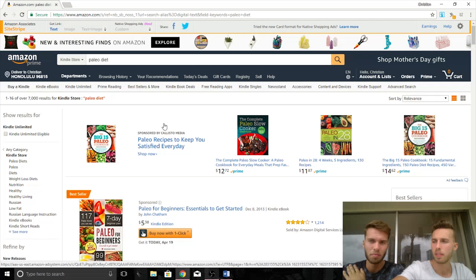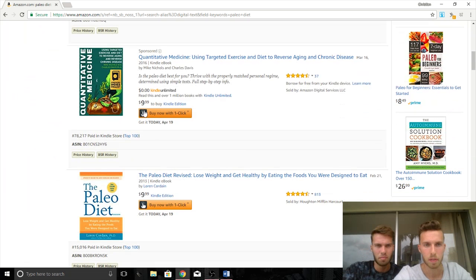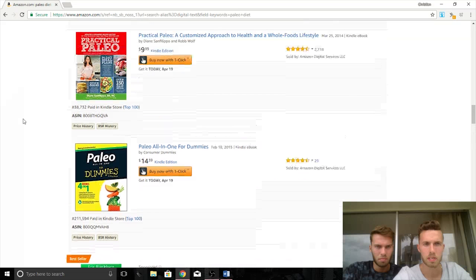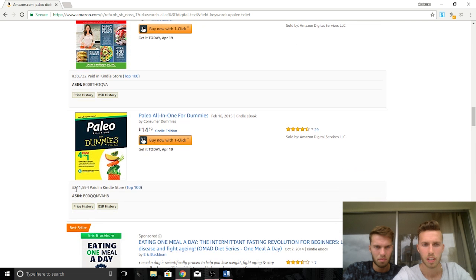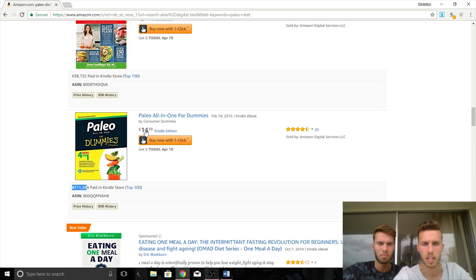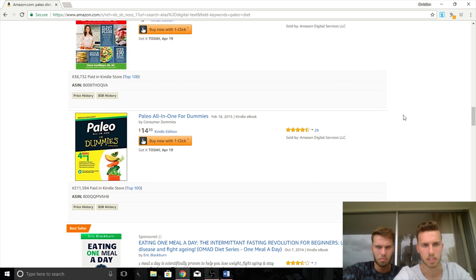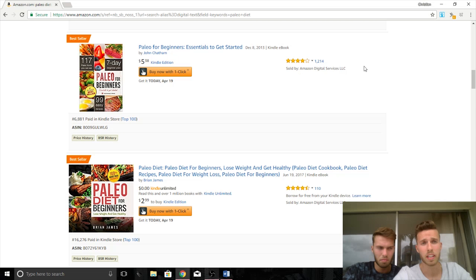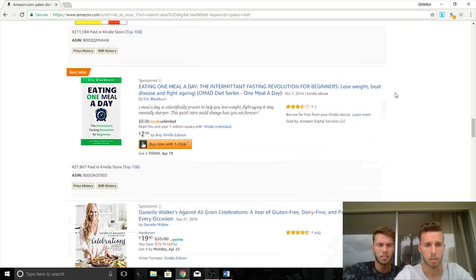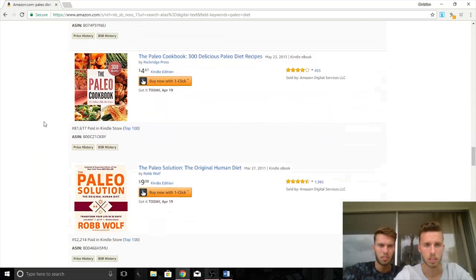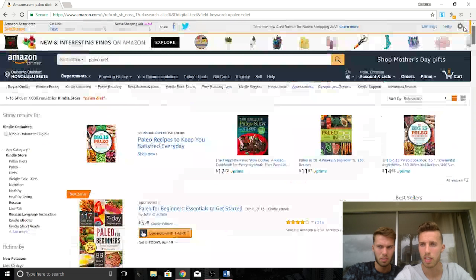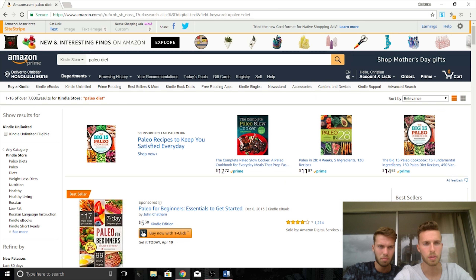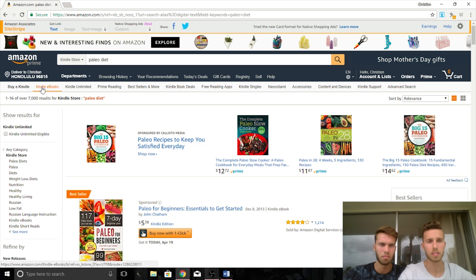Another thing to keep in mind when looking at sales numbers is the price of every book, because the BSR does not take price into consideration. For example, Paleo for Dummies has a rank of 211,000 but it's selling for over $14, so it's naturally not going to sell as much. The Paleo Diet passes the test in terms of sales volume — very high demand, very good sales numbers. But because of the 7,000 search results, this one's a no-go. You would probably not make a lot of money here because no one would find your books.